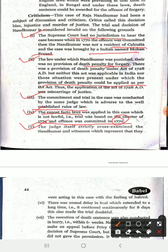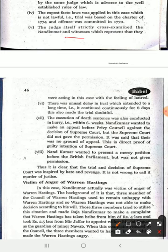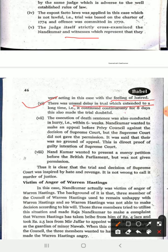The judge itself strictly cross-examined Nand Kumar and the witnesses, representing that they were acting with a feeling of hatred. There was also unusual delay in the trial, which extended over a long time. Furthermore, the execution of the death sentence was conducted in a hurry. Within six weeks, the appeal process was not properly allowed. In a death penalty case, the accused should have the right to appeal and file a mercy petition, but these rights were effectively denied.